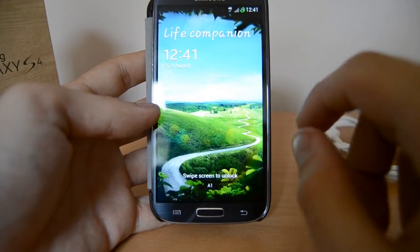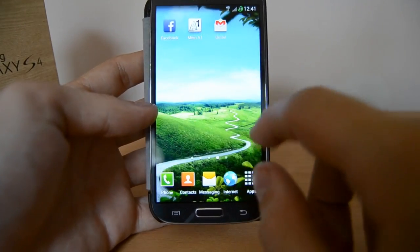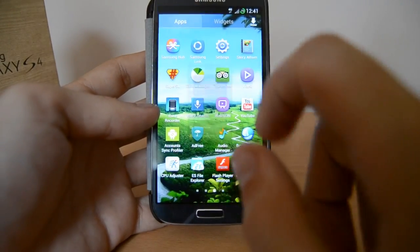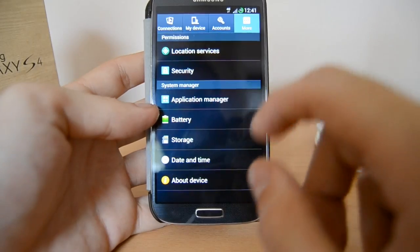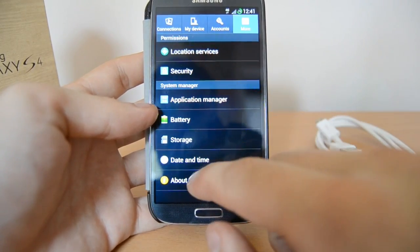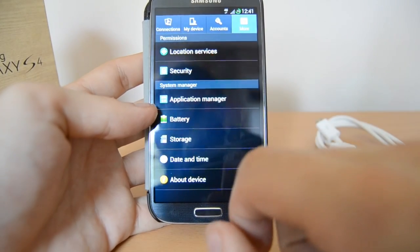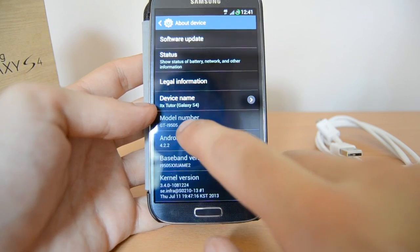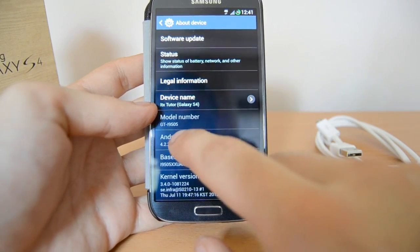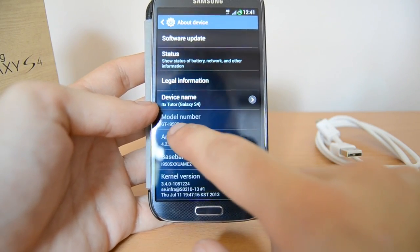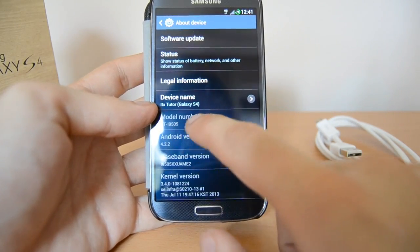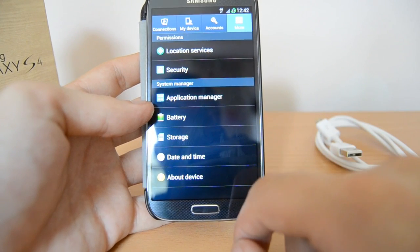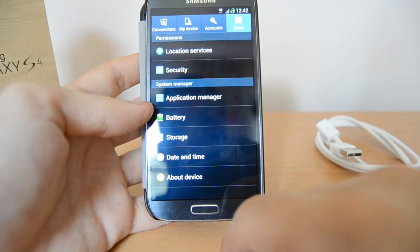To check the model number on the phone, swipe to unlock, then go to Apps, then Settings. Here go to More at the top, and at the bottom go to About Device. Then scroll down until you see model number and be sure to note this down, because you will need this in order to install a custom ROM.